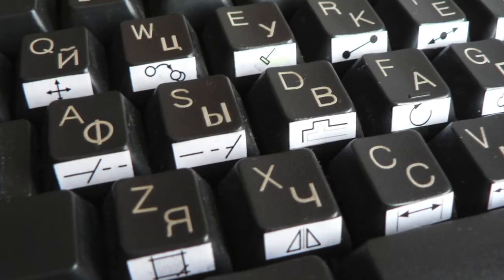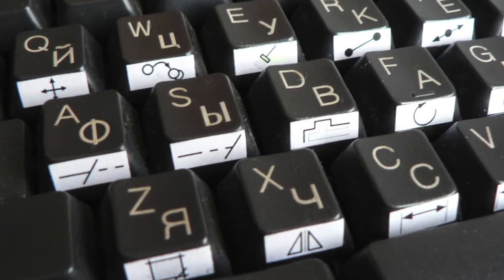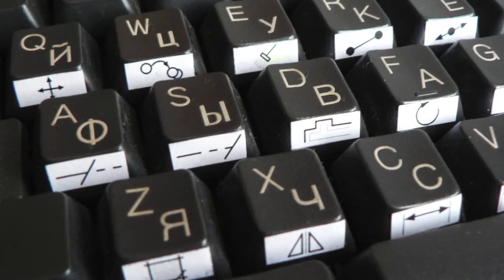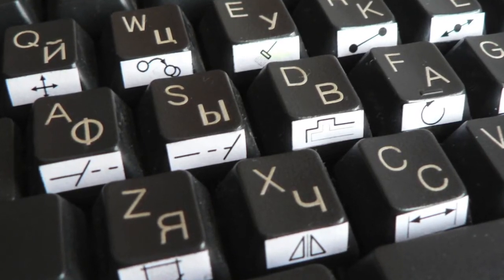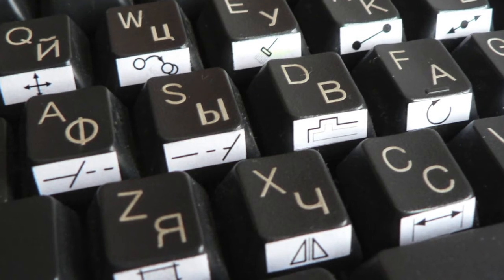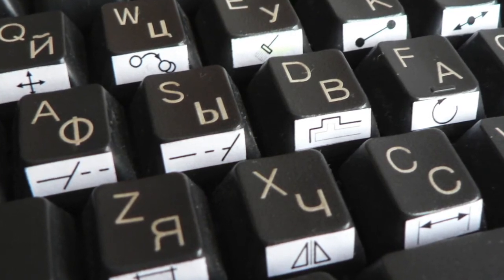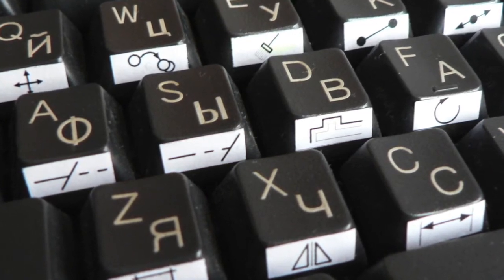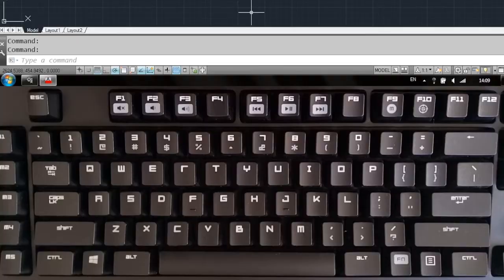One Key Shortcuts plugin allows you to start any command, including prompts, by pressing just one key of your choice. It adds a shortcuts keyboard layout where each key is a command chosen by you.